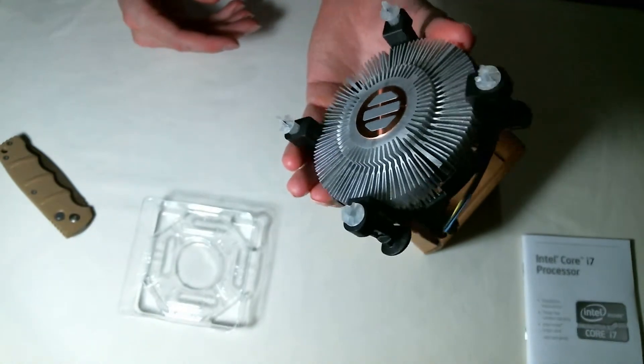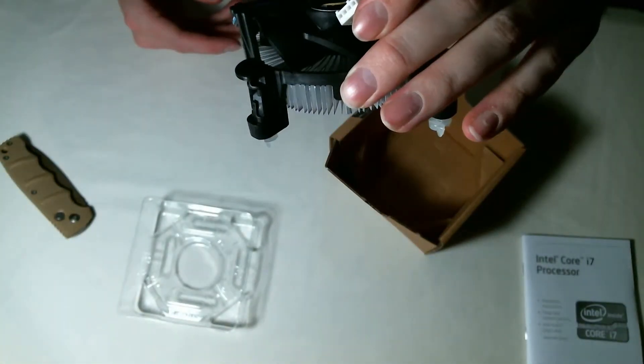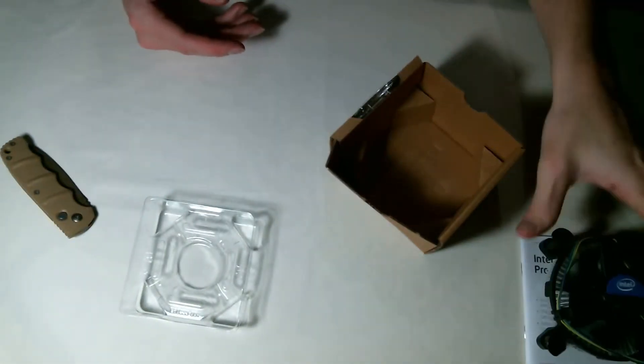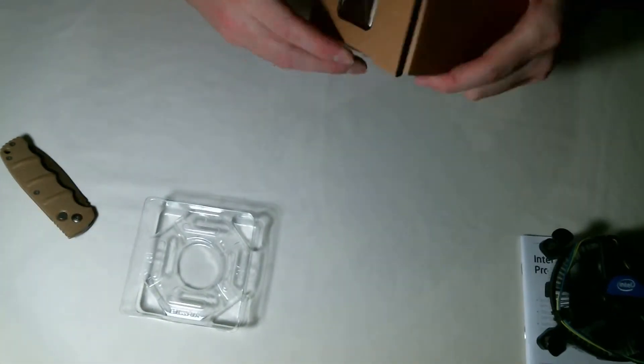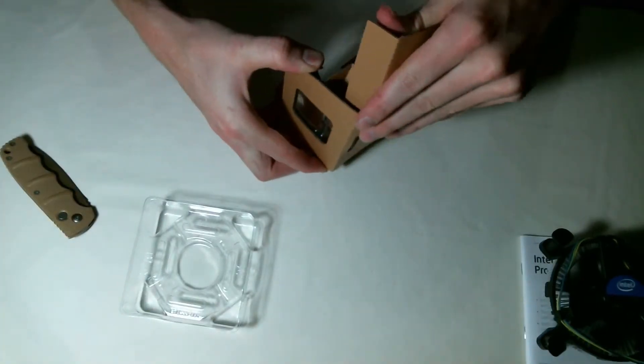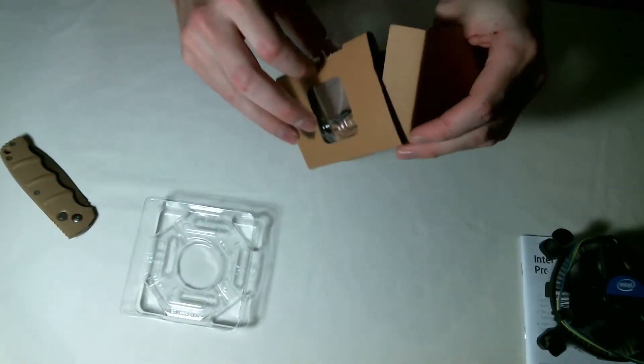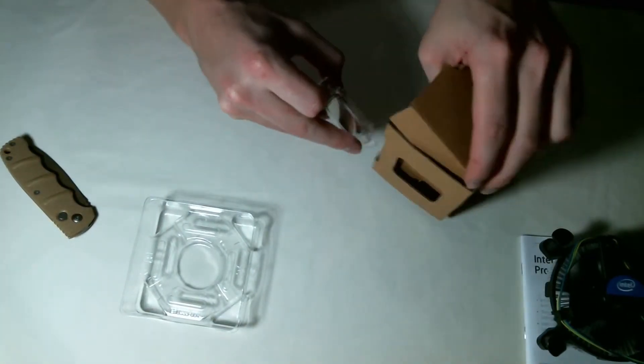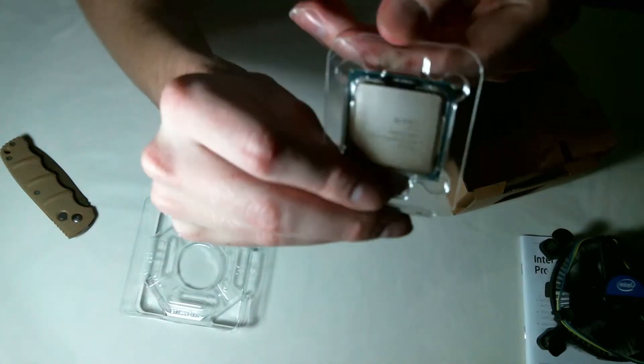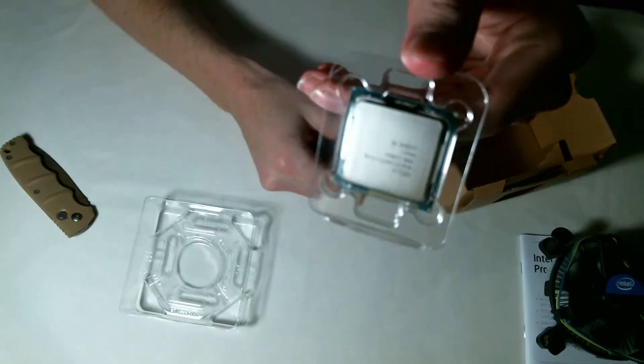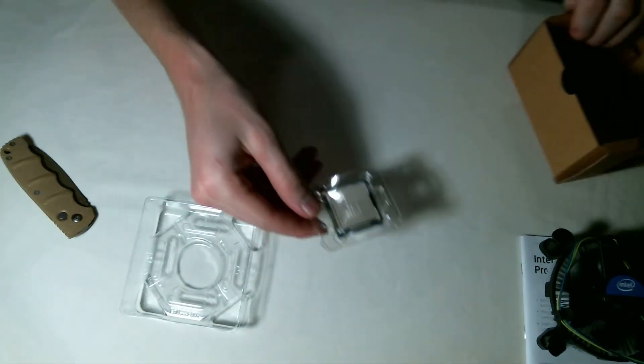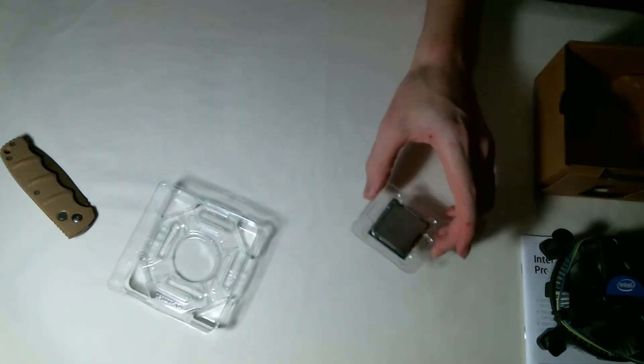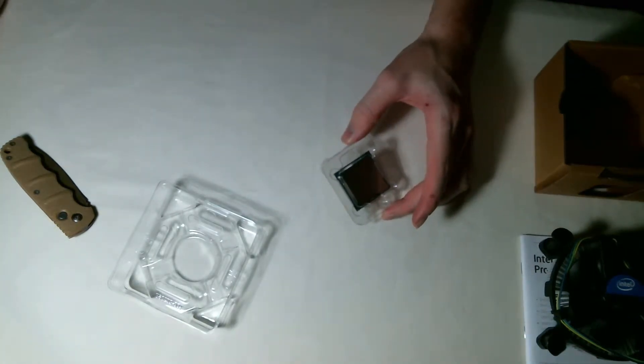See if we can't slide this out right here. And there's the actual processor. So not much to an unboxing of a processor, but I guess I'll go over some of the details with you real fast.